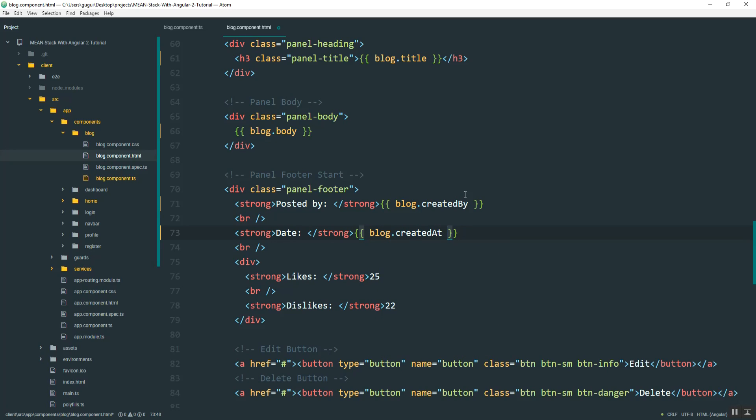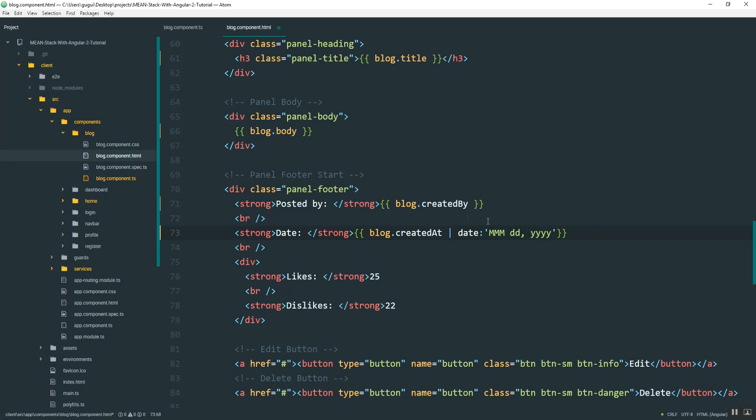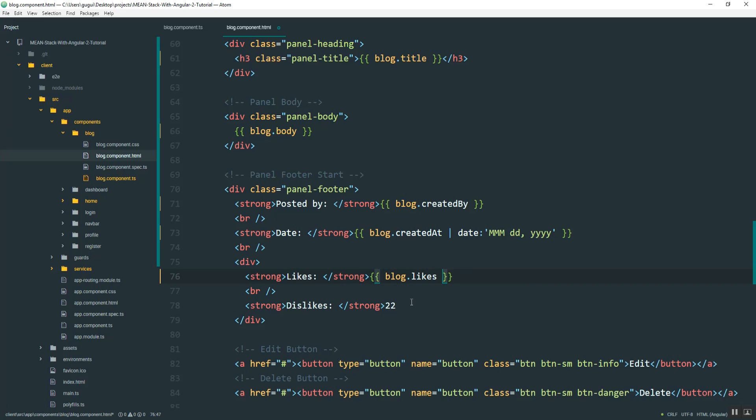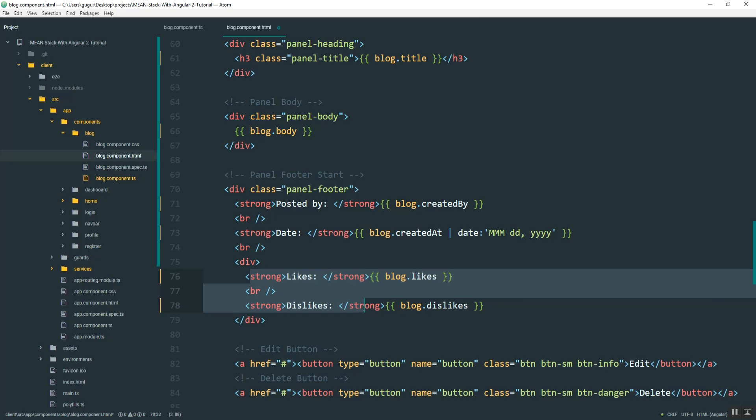And then I actually want to filter this date because it's going to come out in a weird format. So I'm just going to add a pipe to this and then type in date and then specify the format I want. And I'll do month, three character month with the day followed by a comma and the year. And then for likes, we'll do blog.likes. And so what I want to do is hide both of these if the post belongs to the user that's logged in.